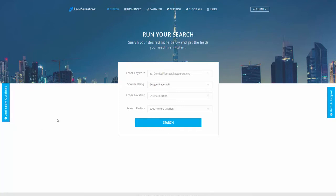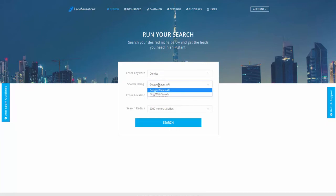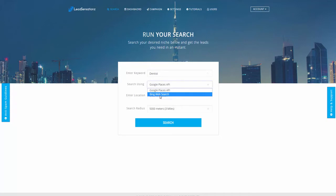Without further ado, let me show you. First, we are at the dashboard or search page itself. All you've got to do is type your local marketing niche, who you want to target and how you want to target them. I'm using dentists as an example. Step number two is pick which search engine you want to use. If you want a narrow search, use Google Places API. If you want to go broader, use Bing.